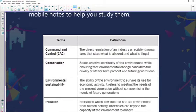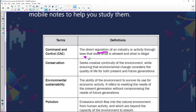Starting off with our first concept: command and control, known as CAC. This is the direct regulation of an industry or activity through laws of the state — through laws that determine what is allowed and also what is illegal. These are the regulations used to regulate a particular industry or activity in terms of what the state considers to be allowed and what they consider to be illegal.